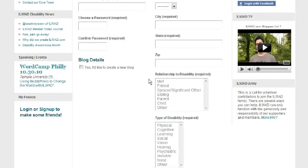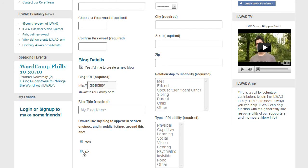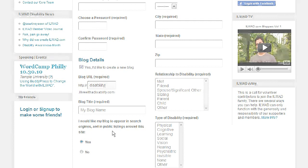Number four: blog details. If you'd like to create your own website at ilivewithadisability.com, here's where you do it. Click Yes, I'd like to create a new blog. Give your blog a web address — in this case I've entered 'Disability,' so your website URL would be disability.ilivewithadisability.com. Name your blog with a blog title; in this case I've typed in my blog name. Down here, select yes or no if you want your blog to show up in public listings on this website or on the internet at large.